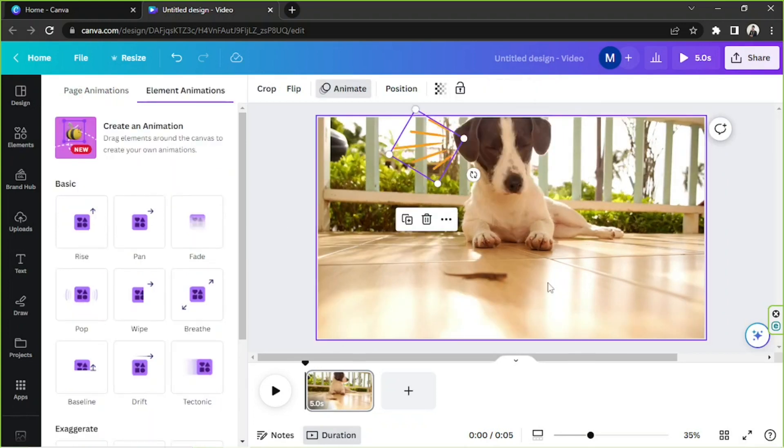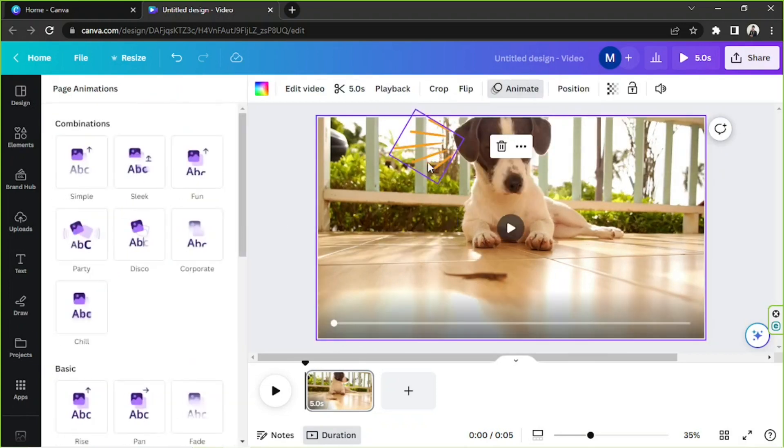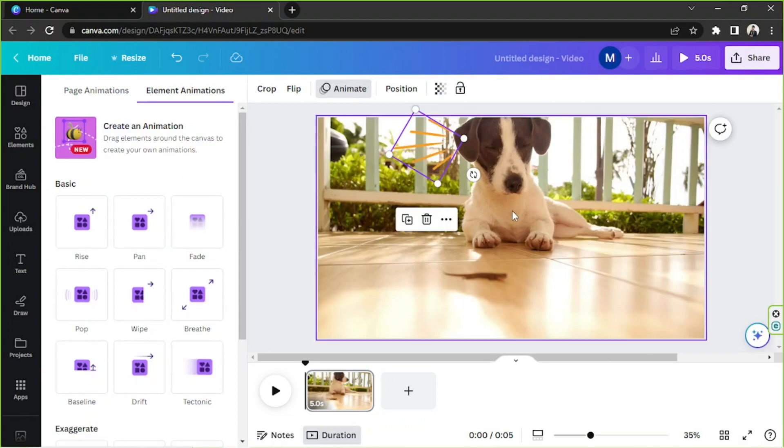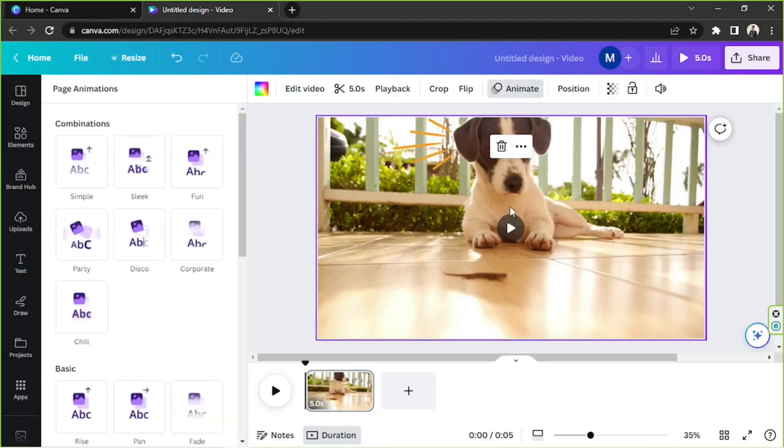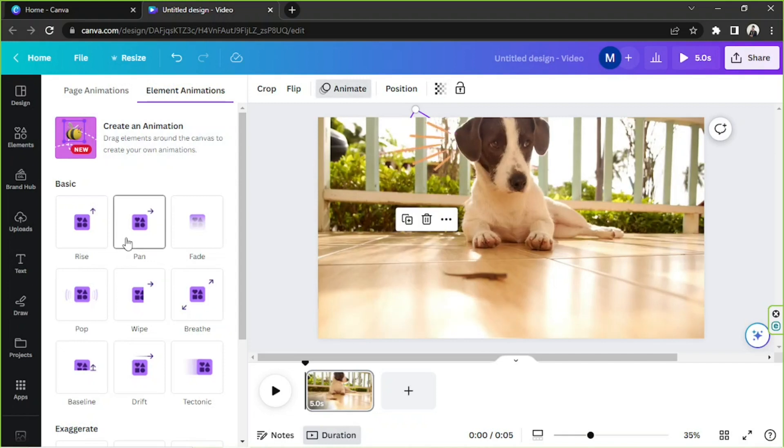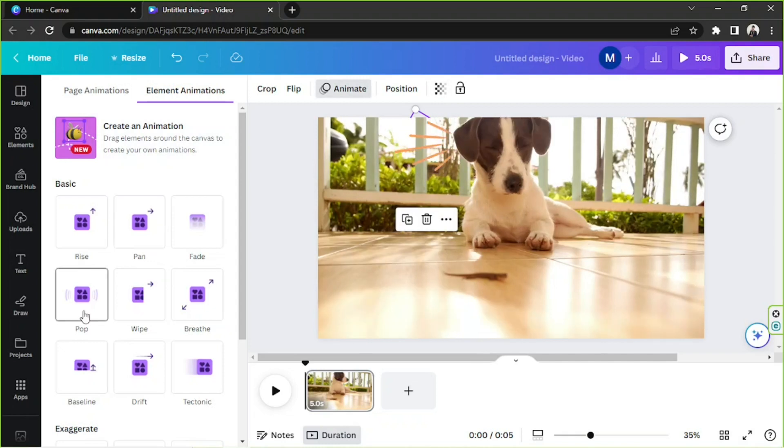But if you want to just individually add animated effects to each of your elements, you can also do that. Click on a specific element you want to edit, go to animate, and choose an animated effect that you want to use.